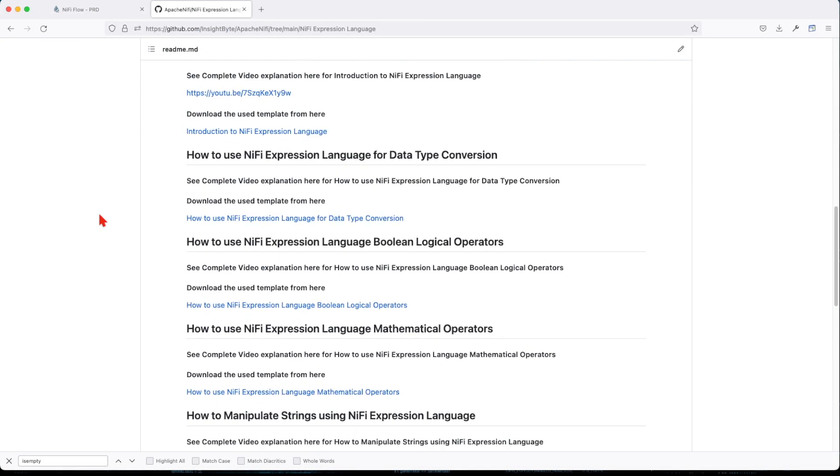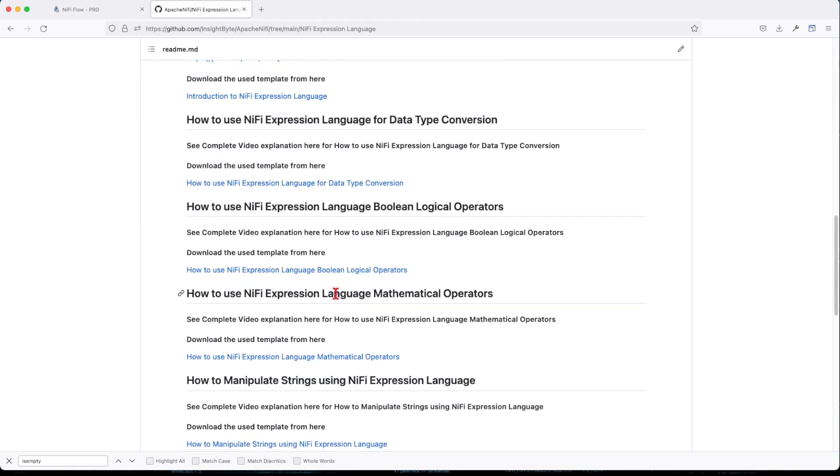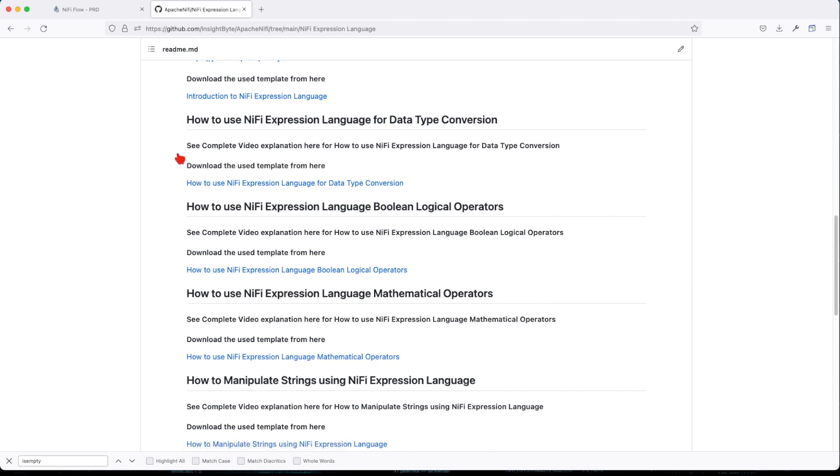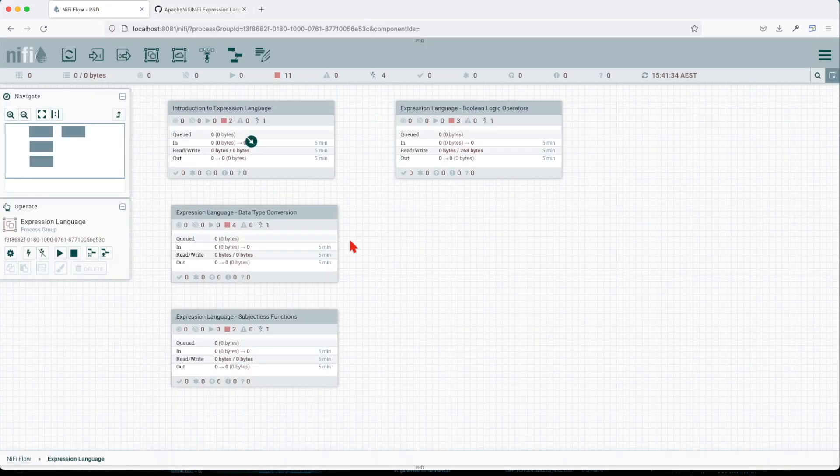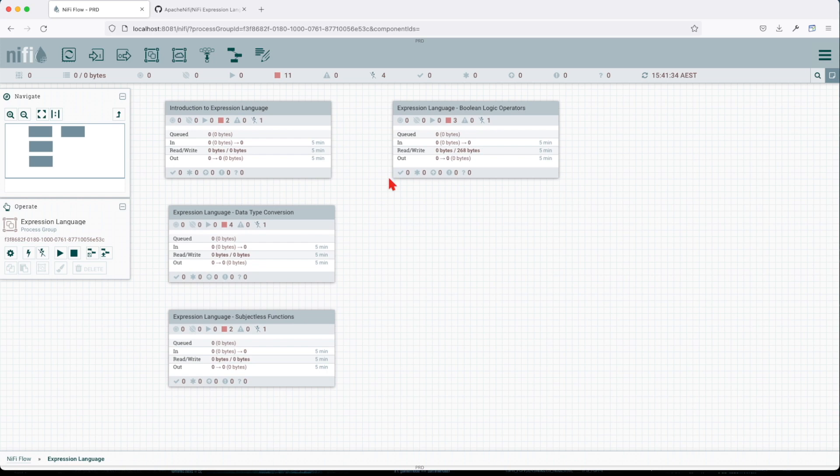Make sure you go and clone this repo and go to this chapter here: Language Math Expression Language Mathematical Operators. Download that template onto your local host and upload it into a NiFi instance. I already done that.